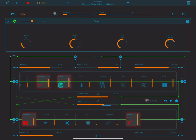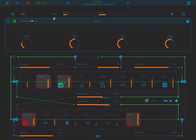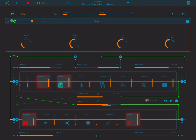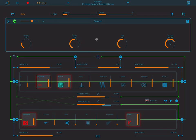Hey everybody, welcome back. Today is part two of a multi-part series on Mobius Lab by Amazing Noises. I have to apologize to Amazing Noises because last time I said this app is an ApeSoft app, and they are sister companies so their apps actually look very similar. Anyone who uses ApeMatrix will see the similarities, but they are actually different companies. Apologies once again.